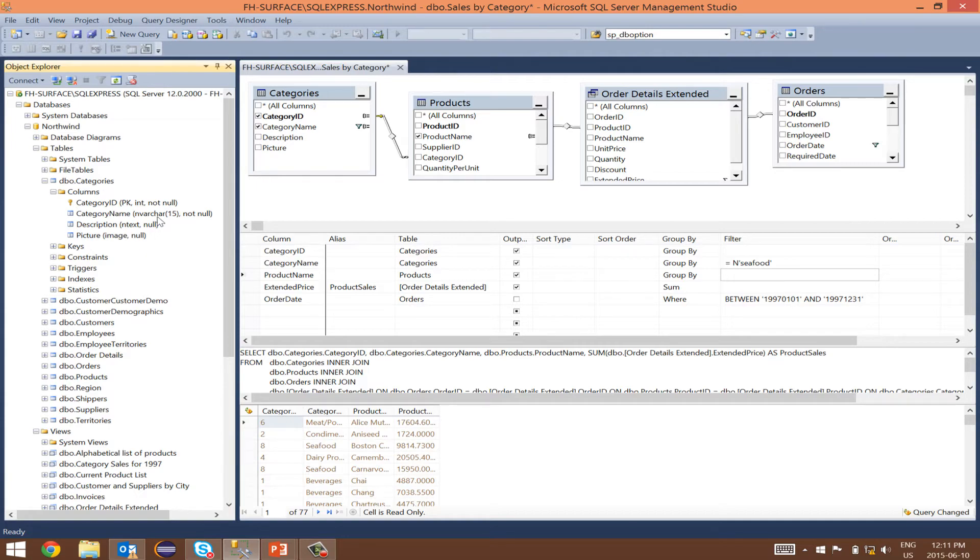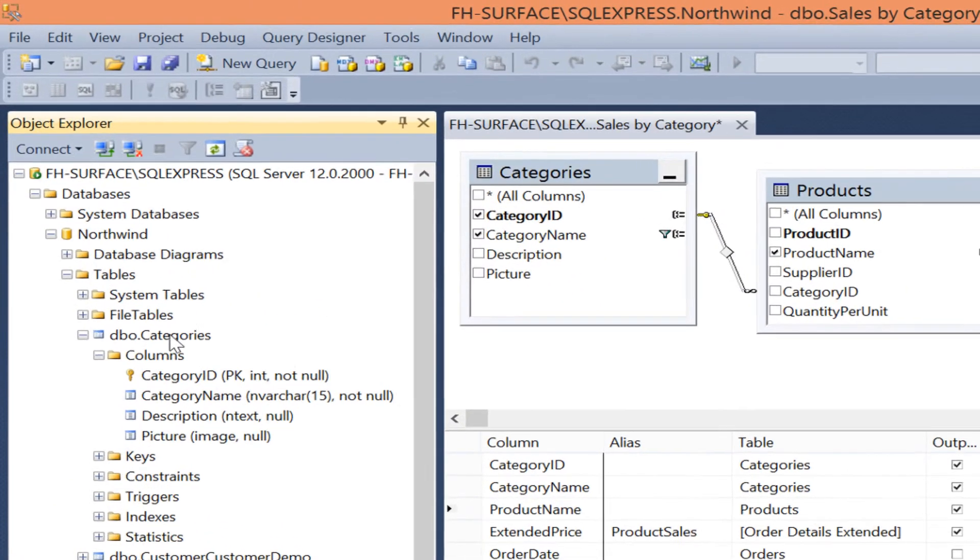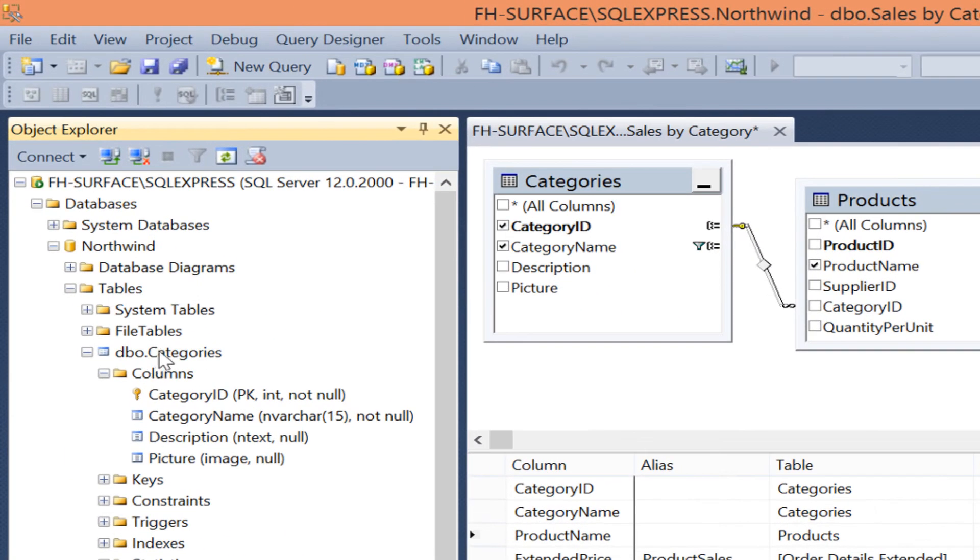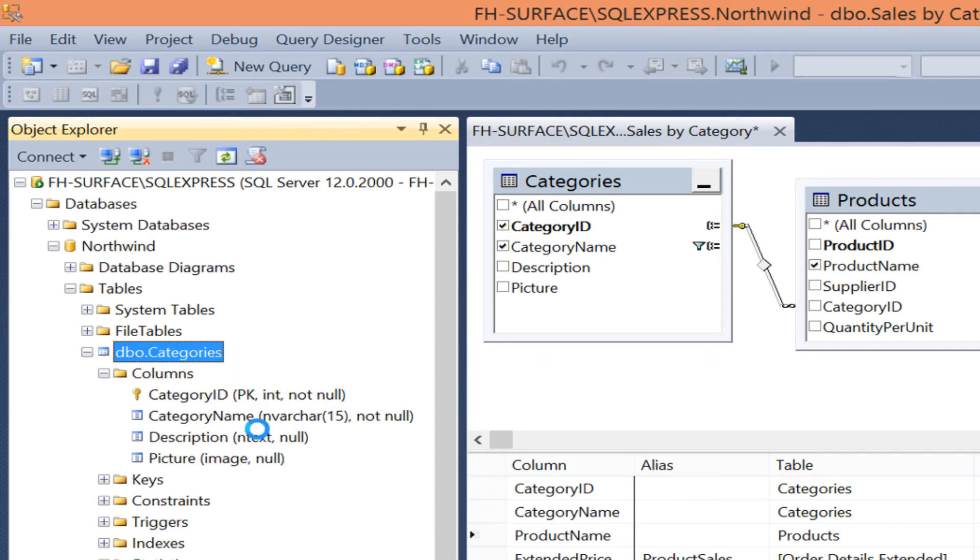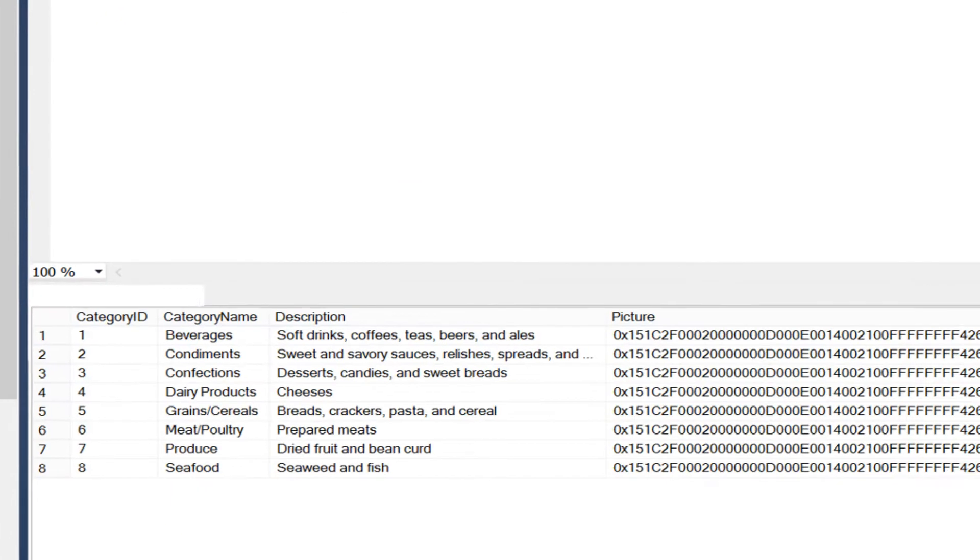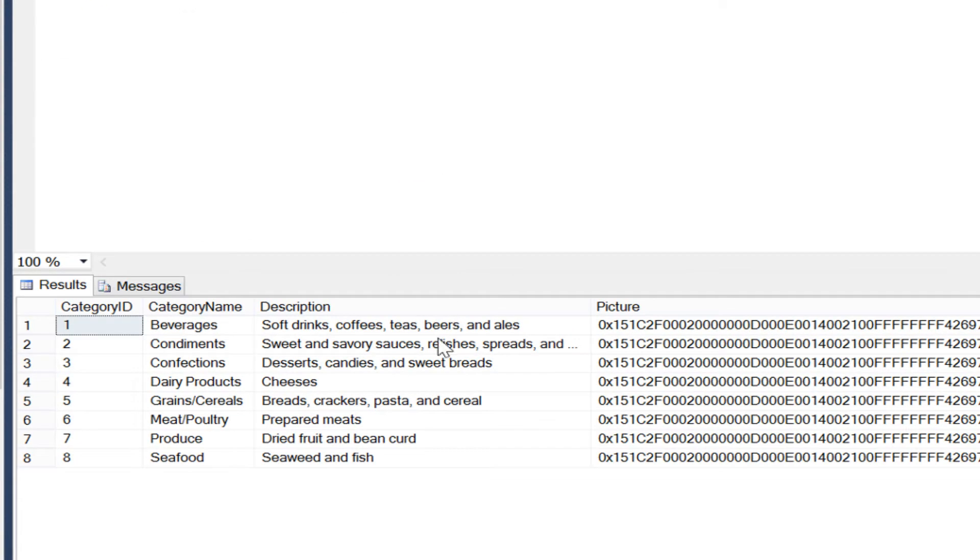While we are here, right click on the table and then click on select top 1000 rows to get a view of all the category names.